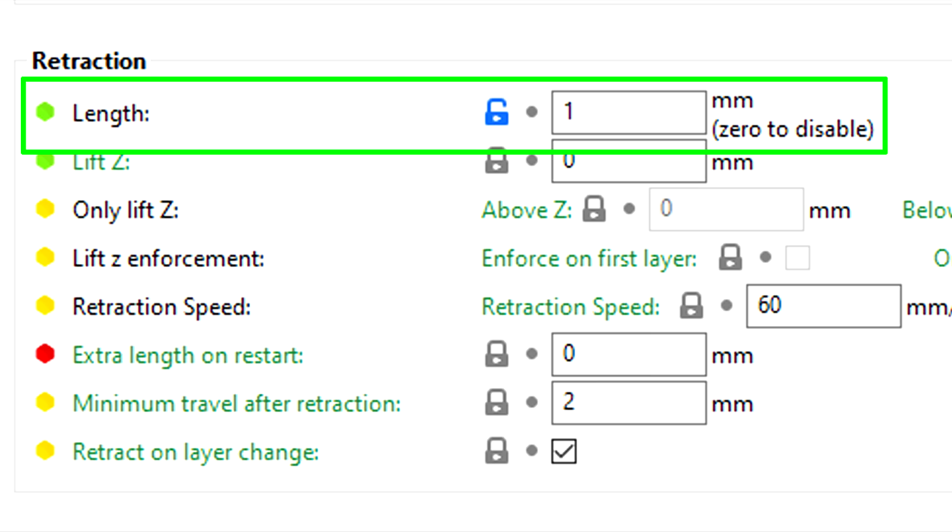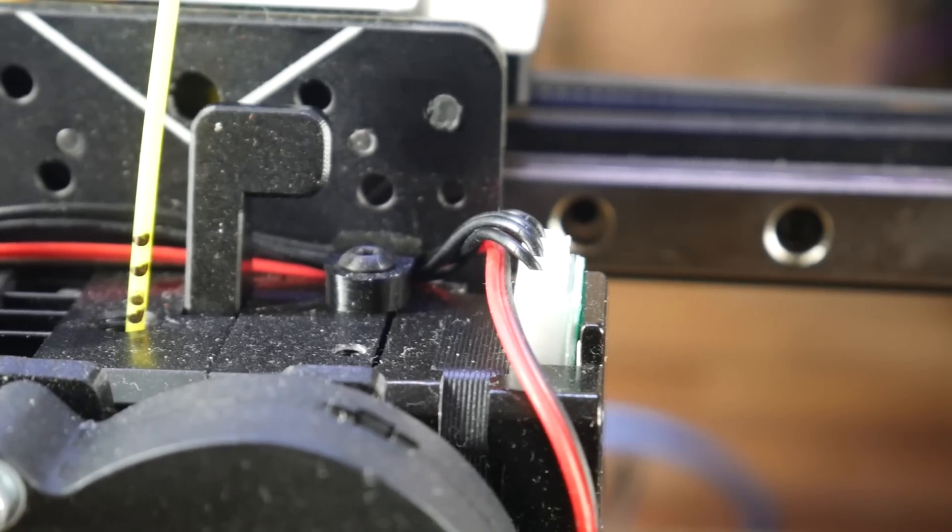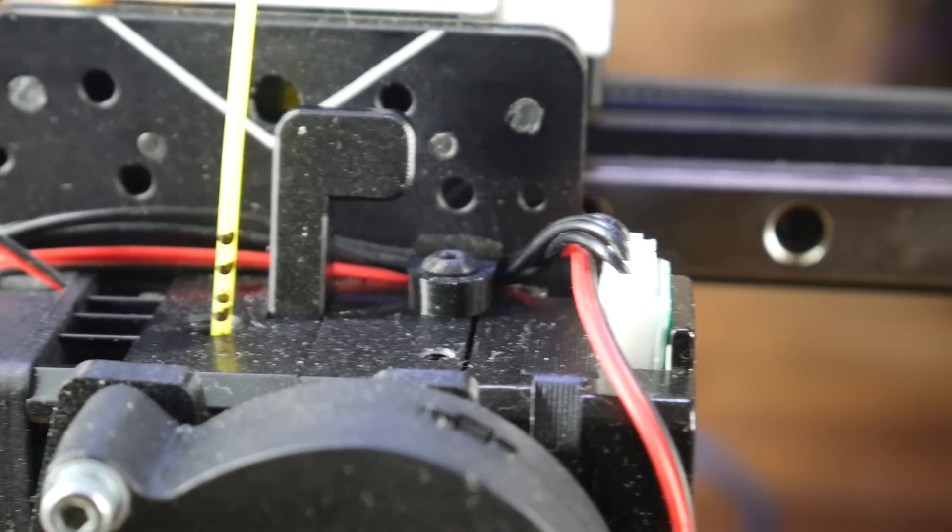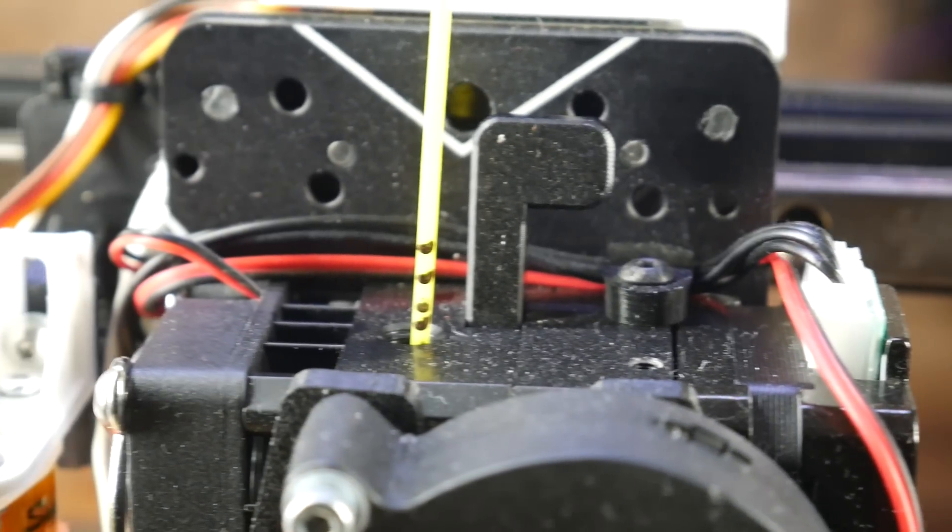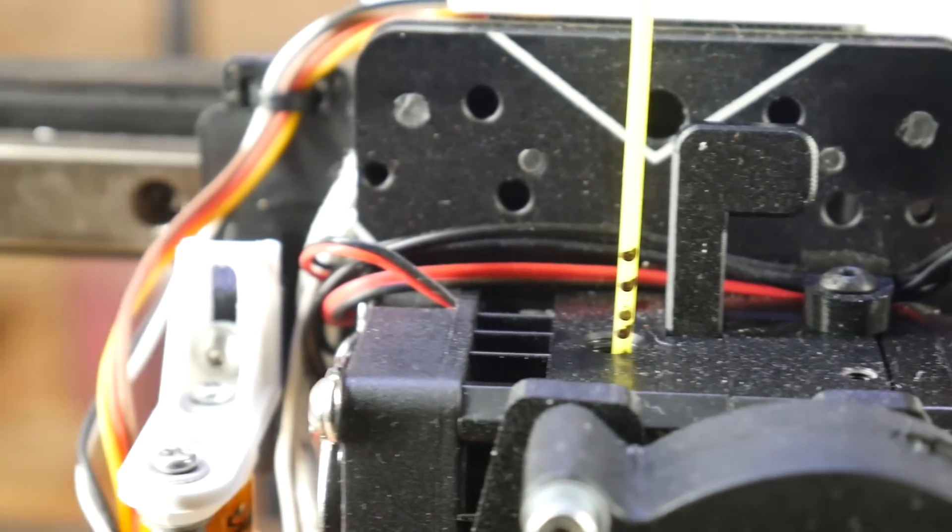First up, and probably most importantly, is our retraction length. That's simply how far the filament will back off before the travel move, here 1mm.